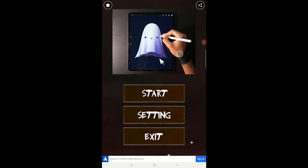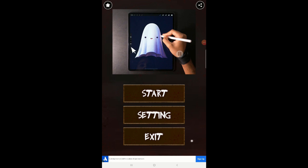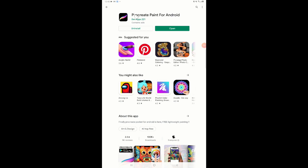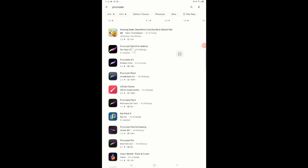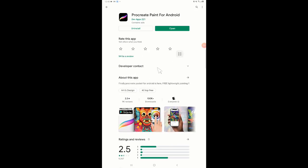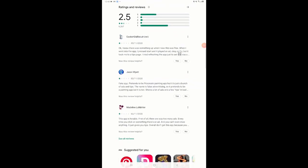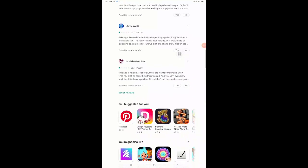Do they get some kind of commission for sending Android users to the Apple platform? Maybe — or maybe the company is just using Android as an indirect funneling way of getting people to install the app. Not very happy with this, so I'm going to exit and look at the reviews to understand why they're so poor. I knew something was up when I saw this was free — I pressed start and played an ad. 'Fake app, pretends to be a Procreate painting app, this app is horrible' — so it's pretty poor overall. It shouldn't be there in the first place.